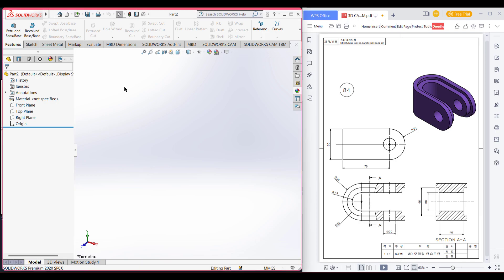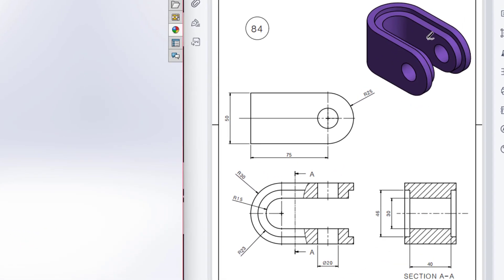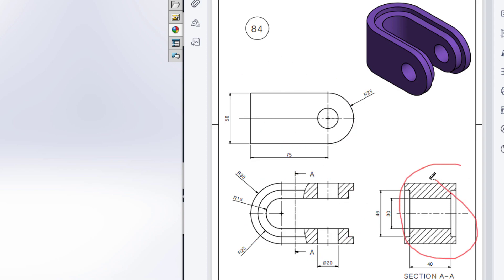This is Mamut Asan Meras. Welcome to another SolidWorks solution tutorial. Today we will solve this isometric problem. In this problem we can see the front view, the top view, and the cross section view.